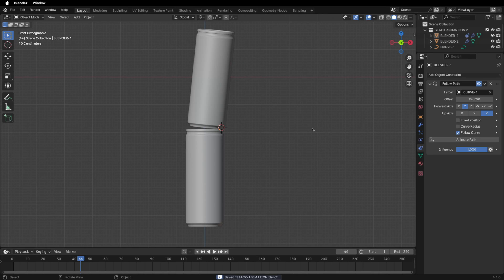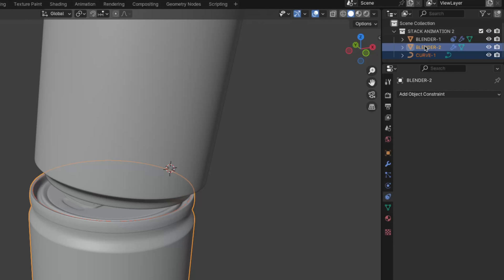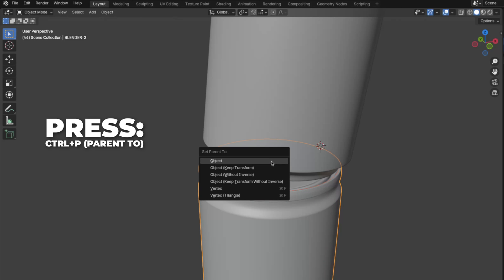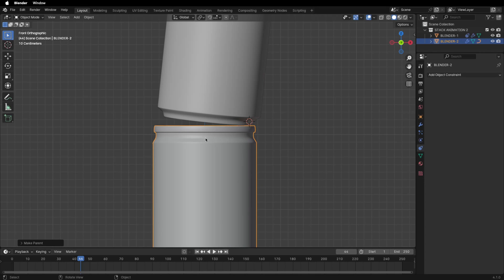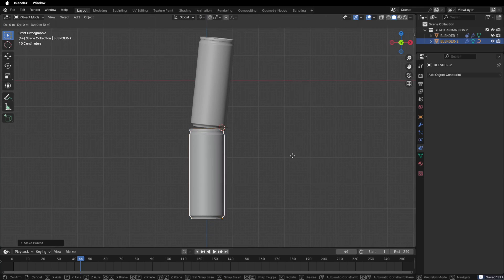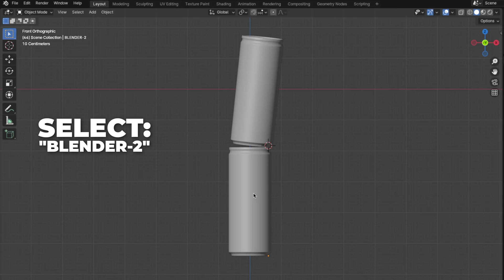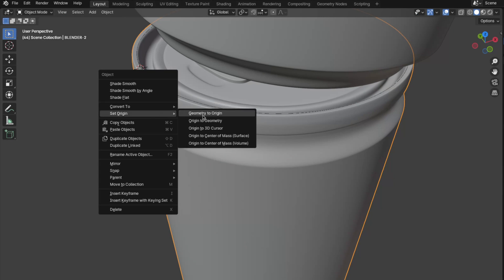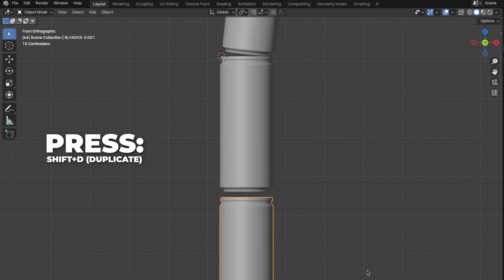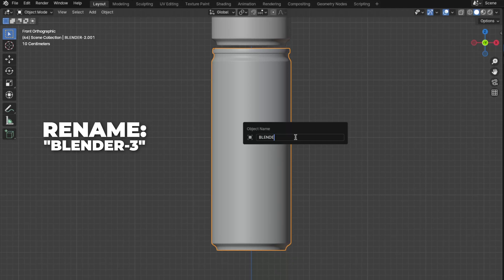Before adding the third Blender can, select the curve then the second Blender can — the color of the selected object will look like this. Press Ctrl plus P to Parent To and click on Object. We do this because it will be easier to move things later and because the first Blender can moves along the second. Select the second Blender can, tab into Edit Mode, and change the origin point to the top of the can. Then press Shift plus D to duplicate, press Z to move it down on the Z-axis, and rename it to Blender 3.